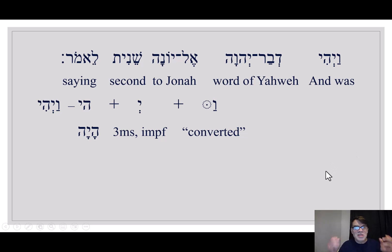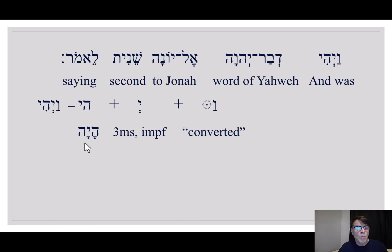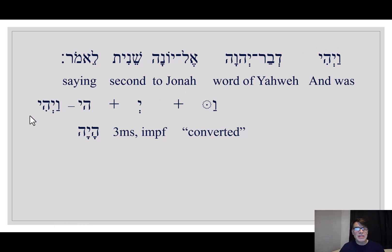The Yod tells us it's third masculine something. If there were a Shuruk at the end, it would be third masculine plural. There's no Shuruk at the end, so it's third masculine singular — converted imperfect, third masculine singular. The word it comes from is 'Hayah,' a vocabulary word from the very beginning of the course. It's an important verb meaning 'to be.' This is also a weak verb — a verb where one of the three main consonants is a little wonky. In this case, it's a third-hey verb, and the third hey goes away. That's what's weak about third-hey verbs. So 'Vayahi' means 'and it was' — third masculine singular, converted imperfect from Hayah.